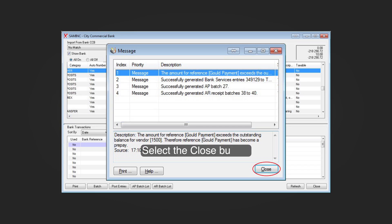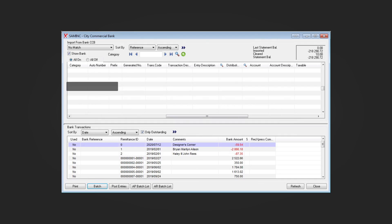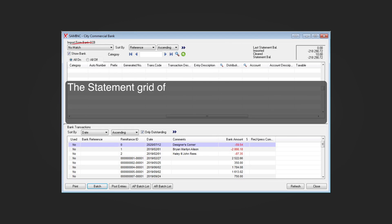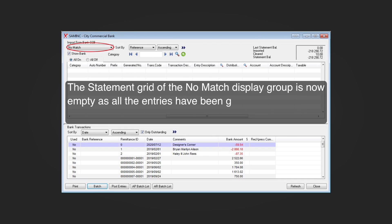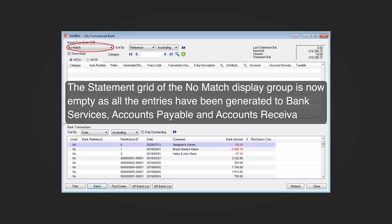Select the Close button. The statement grid of the 'No Match' display group is now empty, as all the entries have been generated to bank services, accounts payable, and accounts receivable.